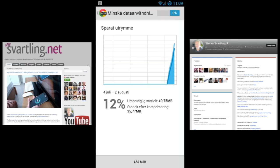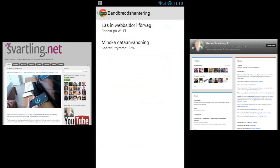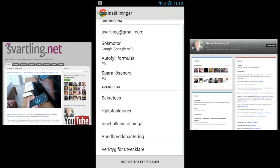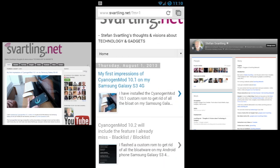And if you don't have any good data plan for your mobile phone, this could be very useful. So that was a short tip for turning on data compression in the Chrome web browser for Android.